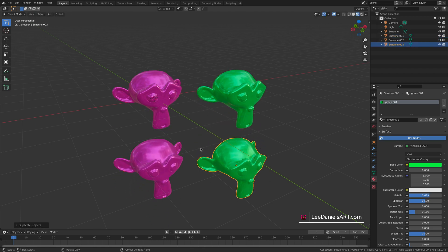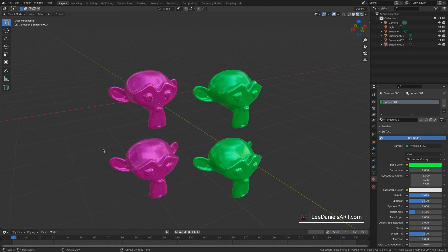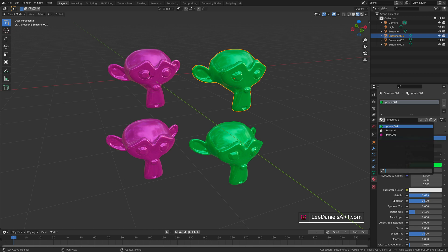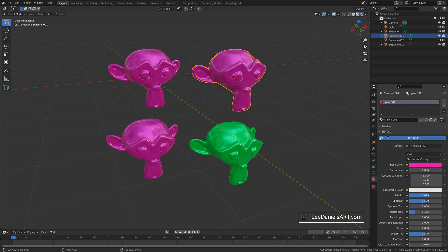You can also select any object and go to the browse materials tab where it shows you all materials in the project and select a different material to apply.